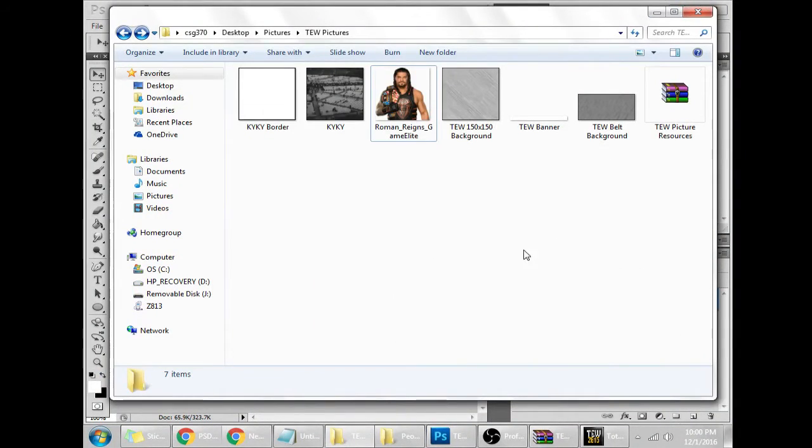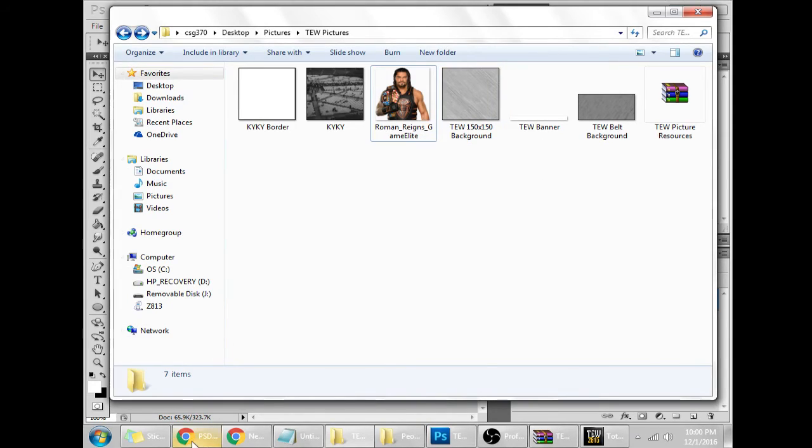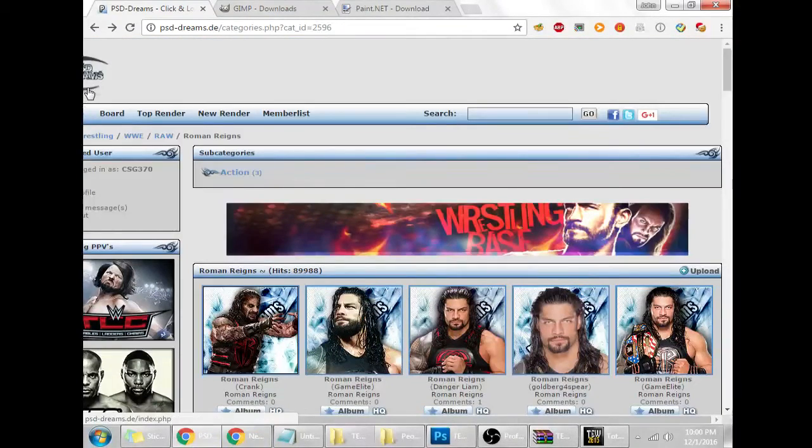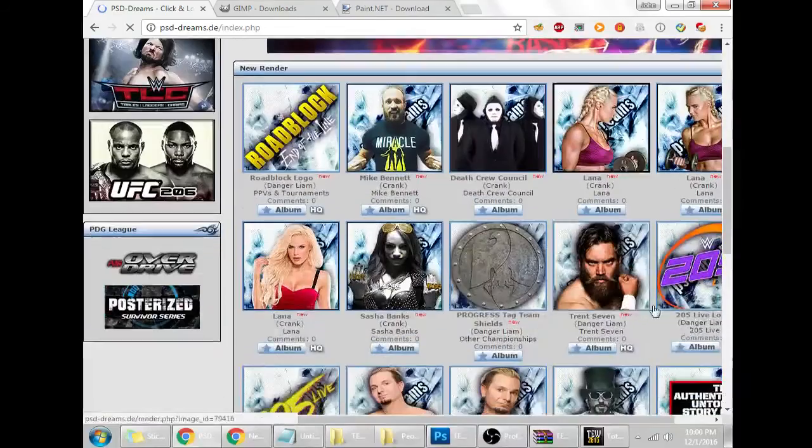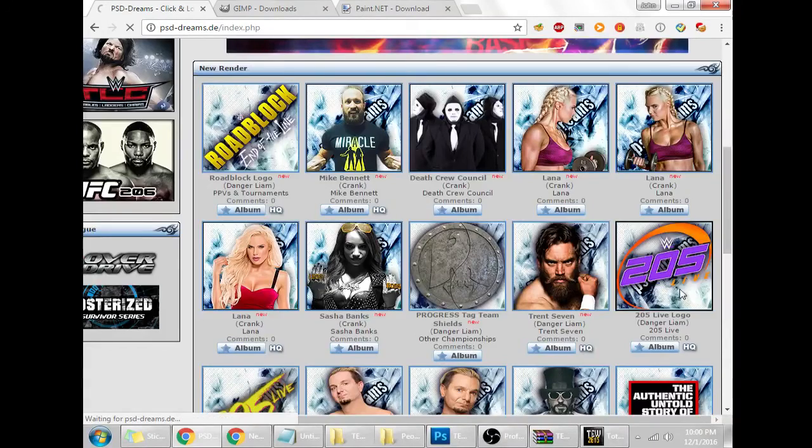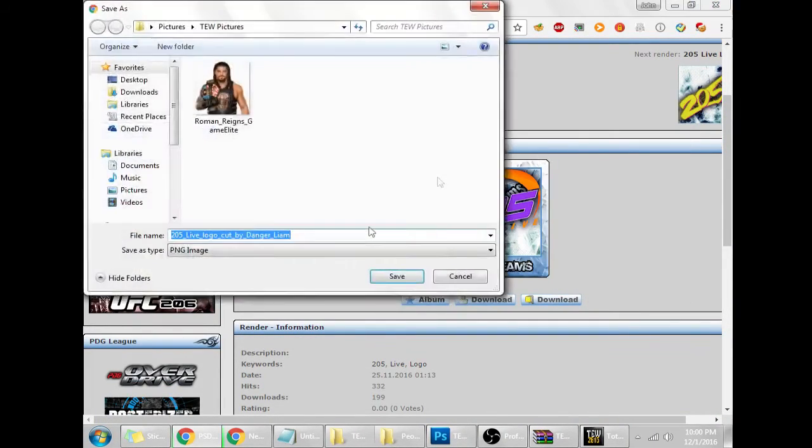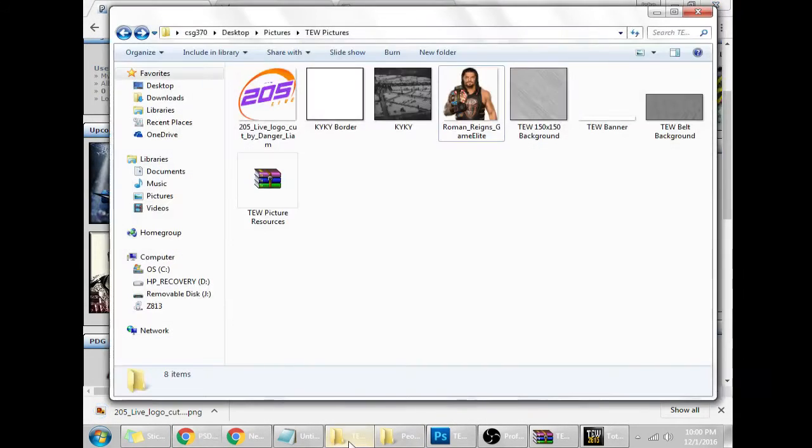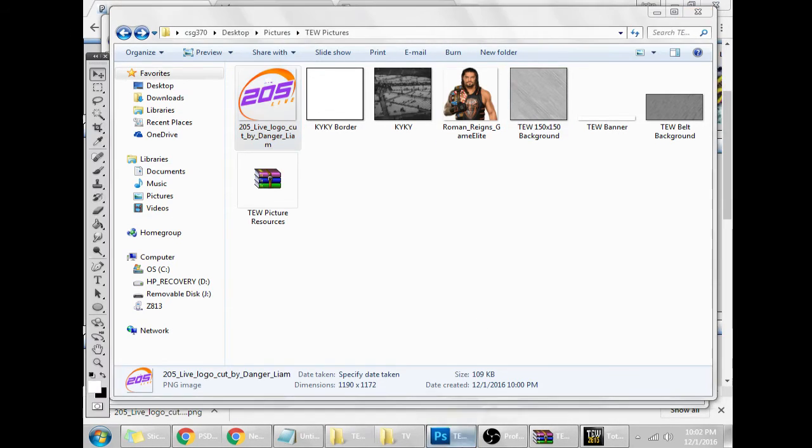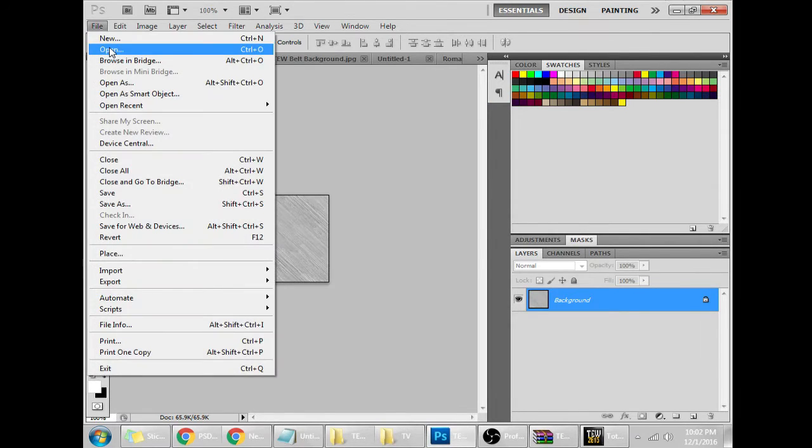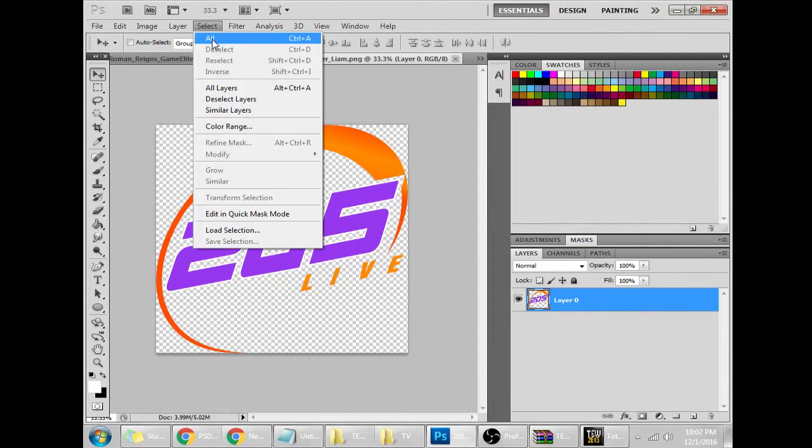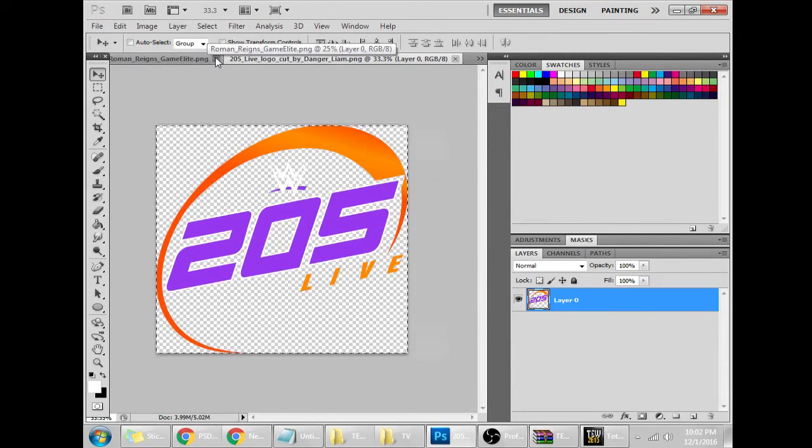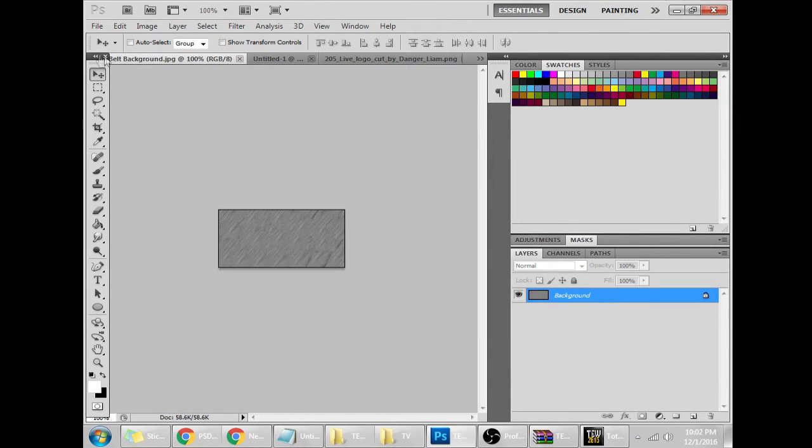We will go on to TV logos next because it's roughly the same thing as the wrestlers. Again, as of this recording December 1st, 205 Live just debuted. So what we can do is we can make 205 Live, get that spiffy little logo right there, click on that, save link as, get the 205 Live cut right there, good to go. And now what we'll do is we'll just put the 205 Live logo onto the background. Whatever background you'd like to do, just go ahead, open it up, select all, copy merged, go back to the original.